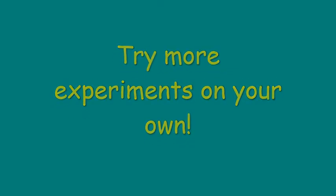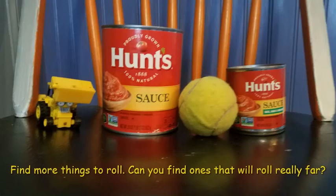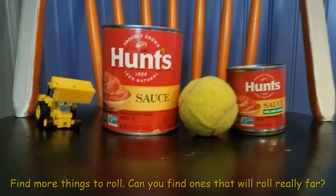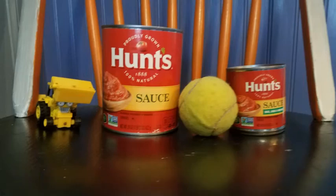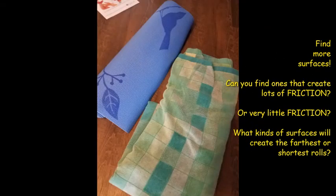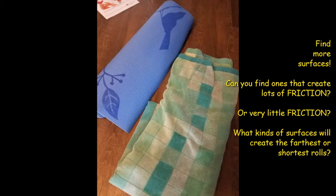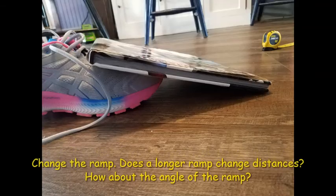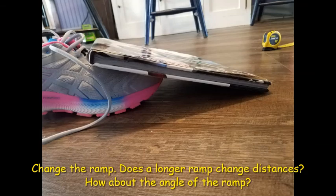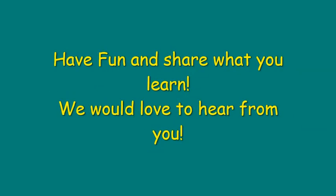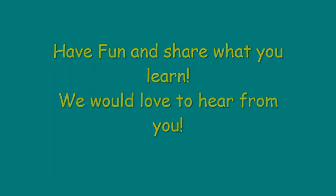Try more experiments on your own. Can you find more things to roll? Find things that will roll really, really far? Can you find more surfaces? Ones that will create lots of friction or very little friction? Can you change the ramp? Does a longer ramp change the distances? Or the angle of the ramp? Whatever you do, have fun and share what you learn. We would love to hear from you. And remember the force!